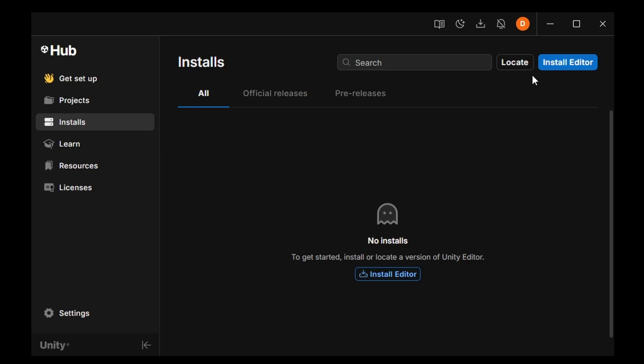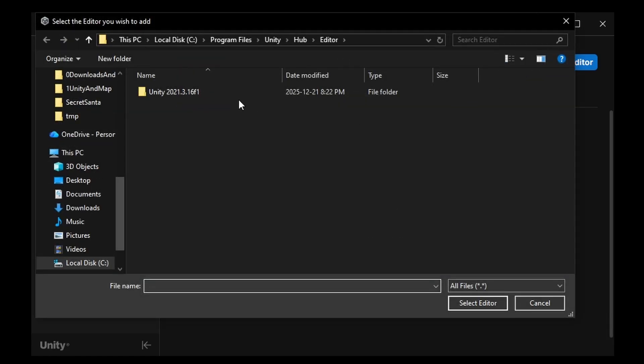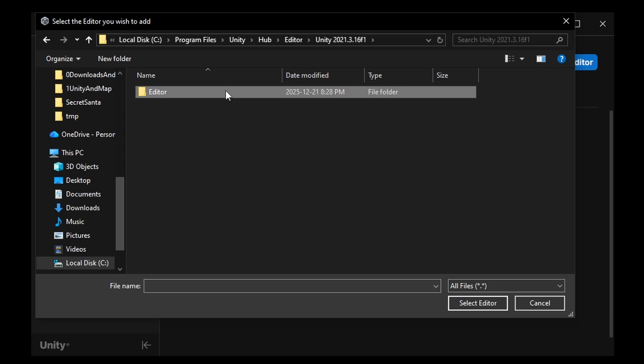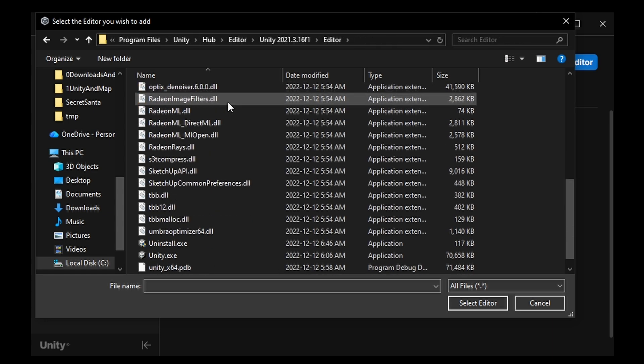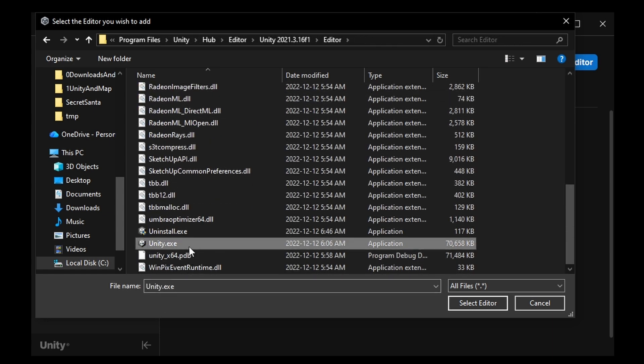Now that these are done installing, you can return to the Unity Hub, Installs, and press Locate. Navigate to the location you installed Unity, open the editor folder within it, and select the Unity EXE.